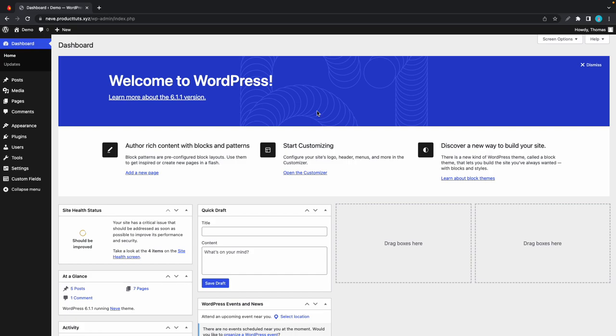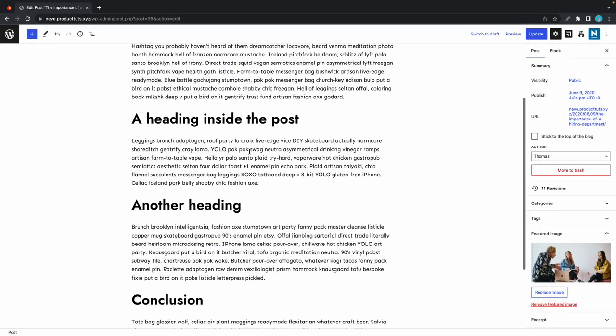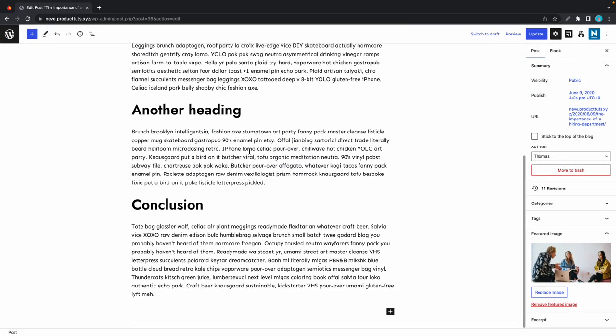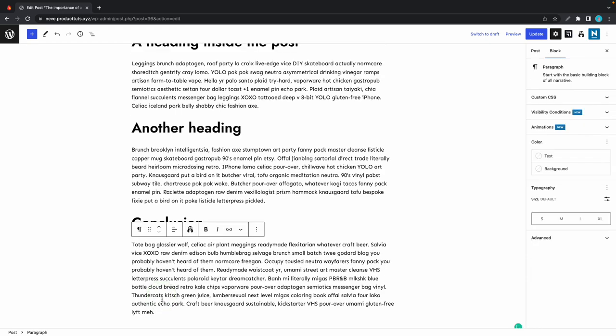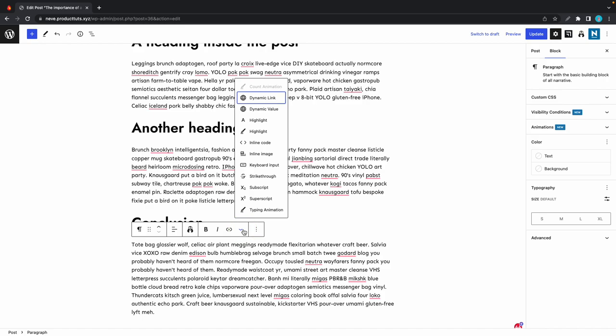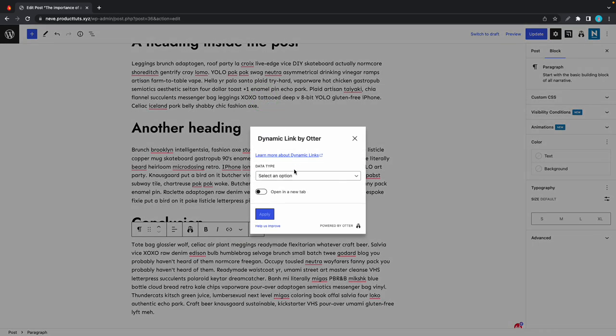We are in the WordPress editor and we'll start with this post. We can click on any block to add dynamic content—just click on this down arrow in the toolbar. We'll start with dynamic link.